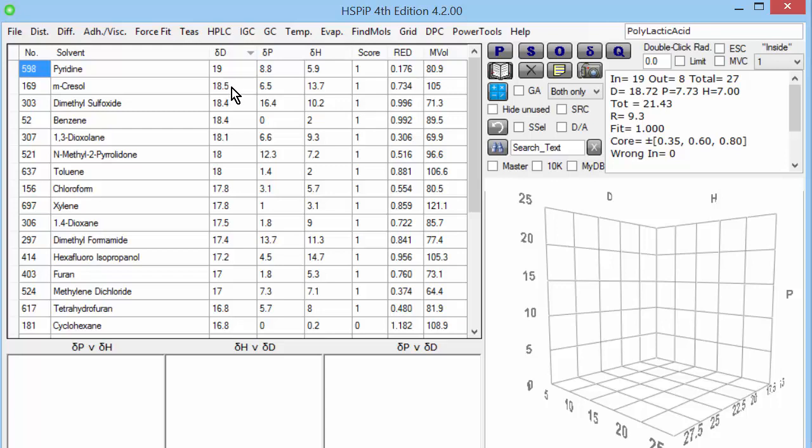DD is van der Waals. It's polarizability. It's the amount of electrons sloshing around in the molecule. And something like pyridine has got a lot of electrons sloshing around with that aromatic and the nitrogen group. Cresol similarly. DMSO has that big sulfoxide group. Benzene and so forth.